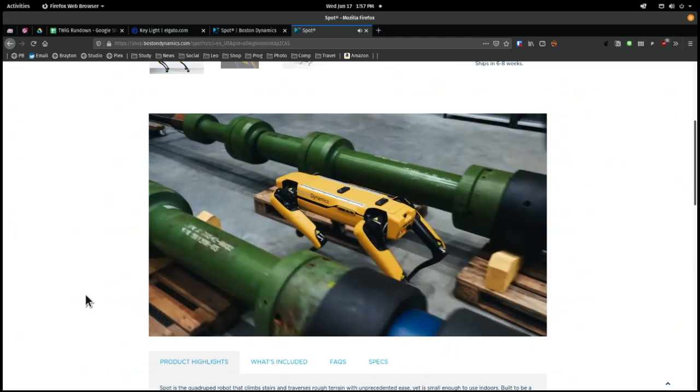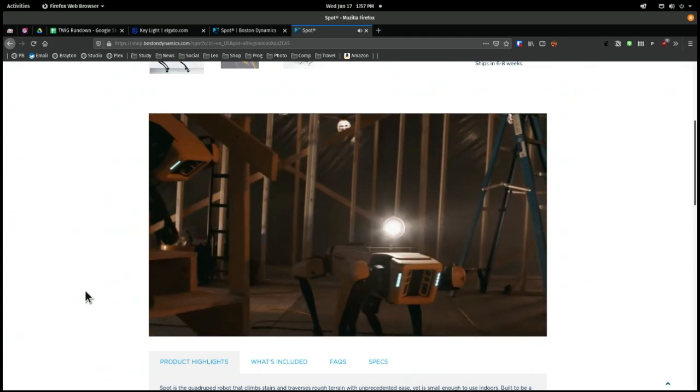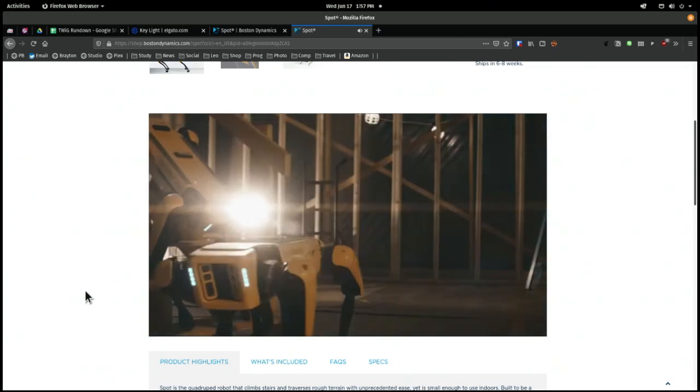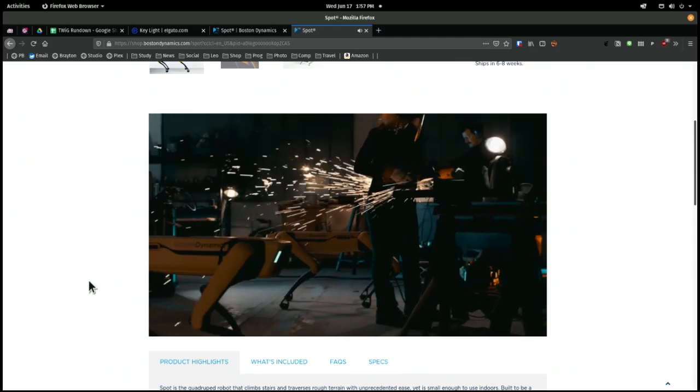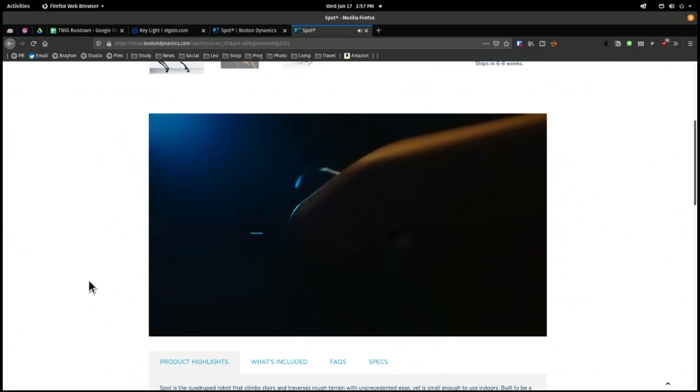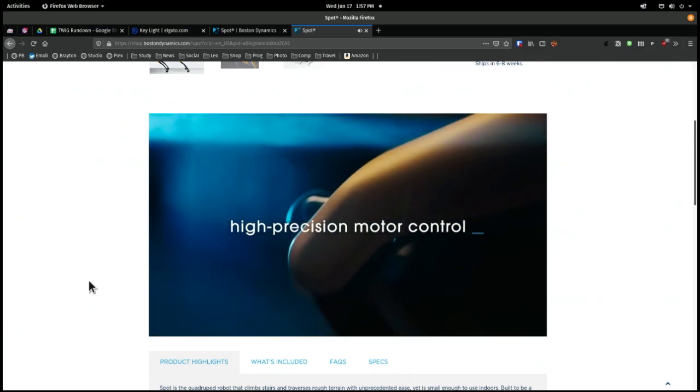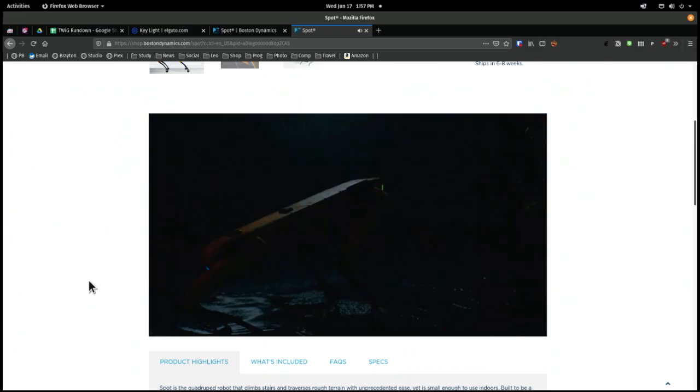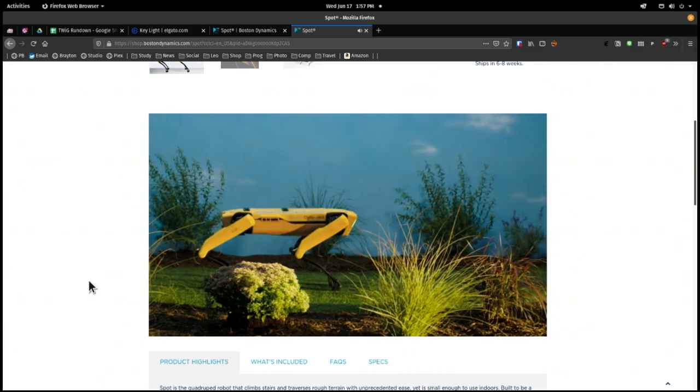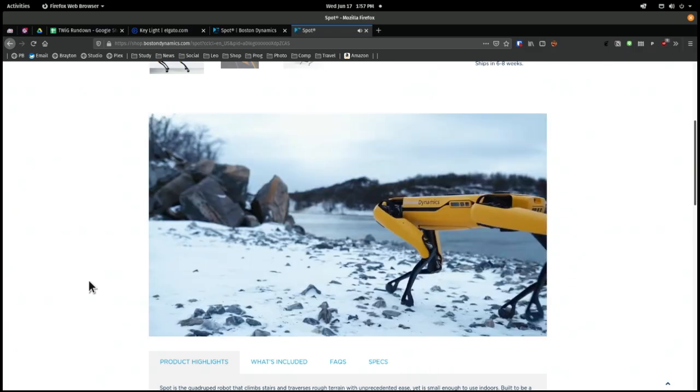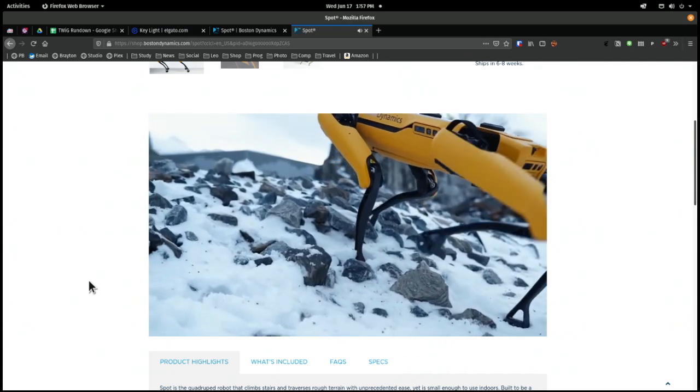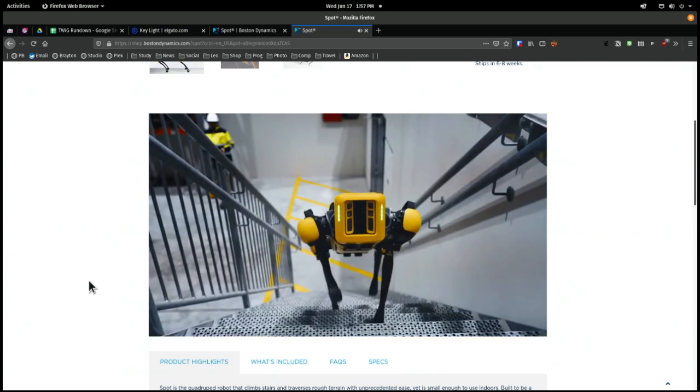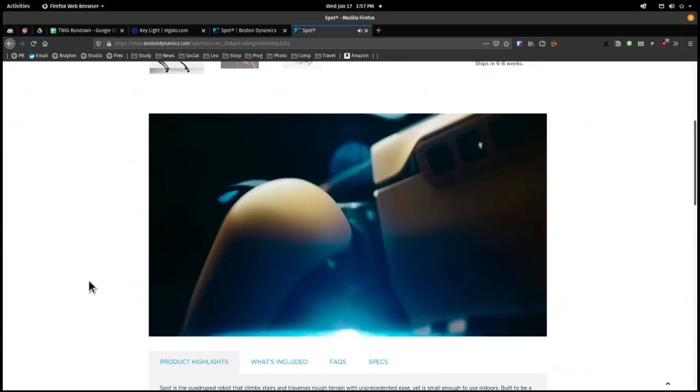State-of-the-art sensing. It can go up and down stairs. It's got headlights. But what really, what would you use this for, really? You send it out to inspect your oil pipelines? Yeah. Stuff like that.